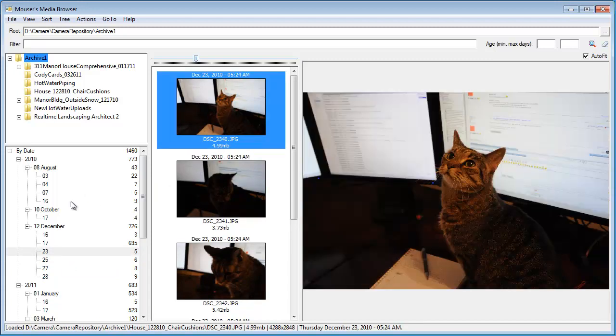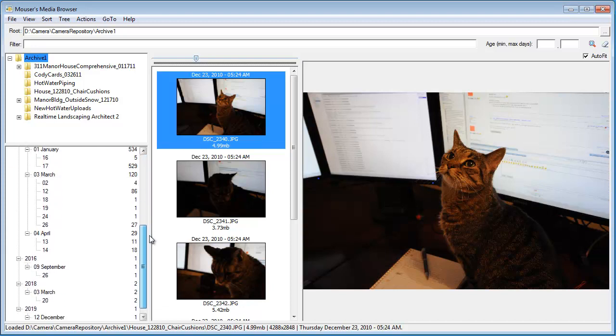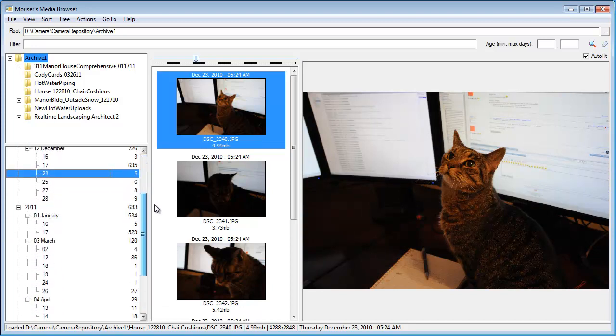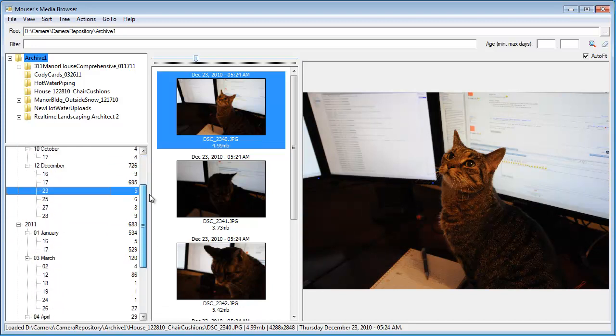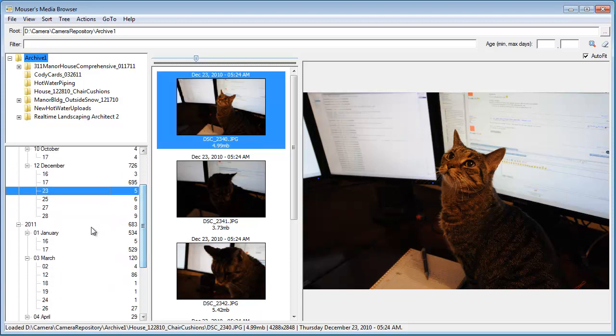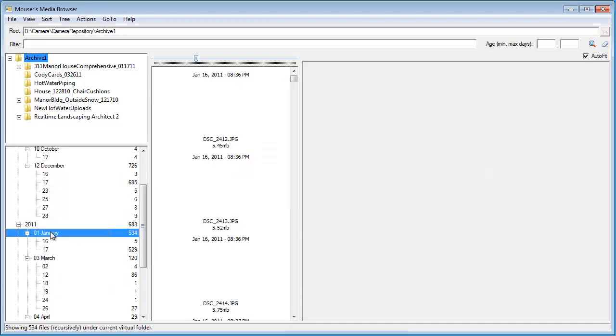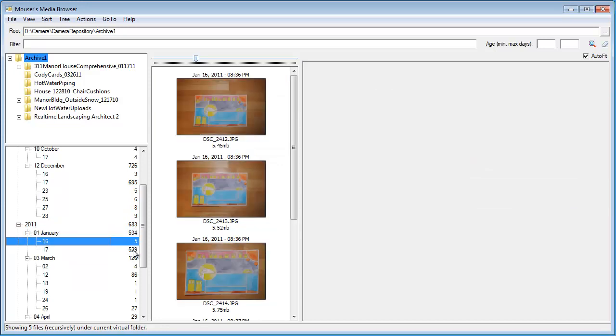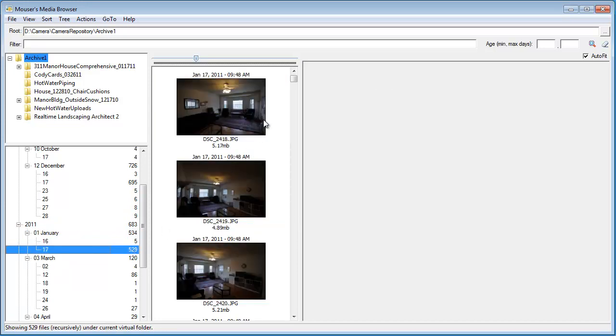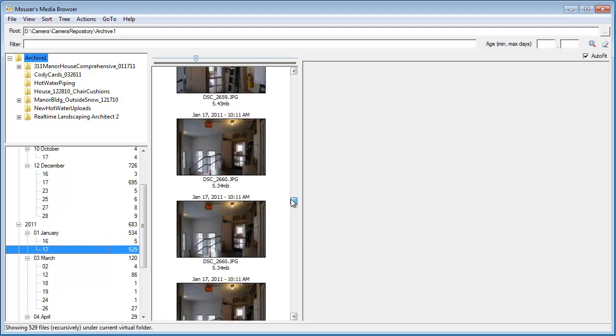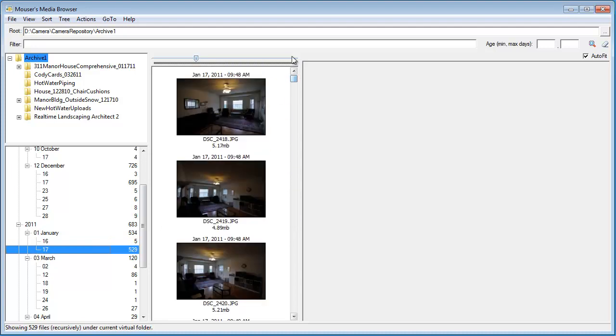So, this is a great feature for drilling down to find images from a specific date. You can see at a glance where most of them were taken. Most of them in 2011 were taken in January. In fact, only on two different days, the 16th, and then most of them on the 17th.